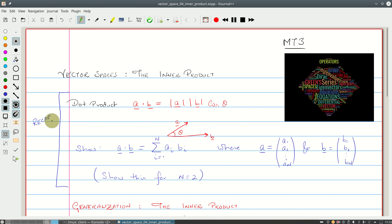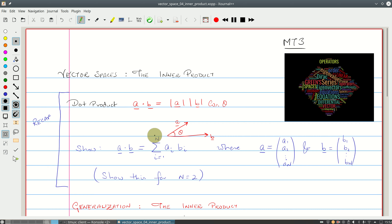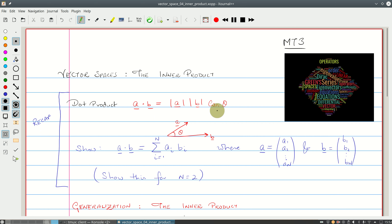This is a recapitulation. I'd like you to go back to wherever you learned the dot product from, or look at the earlier chapters in any A-level maths book. You know that the dot product of vectors A and B is given as the length of A times the length of B times the cosine of theta, where theta is the angle between A and B.